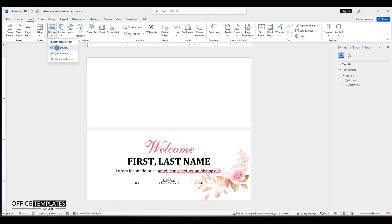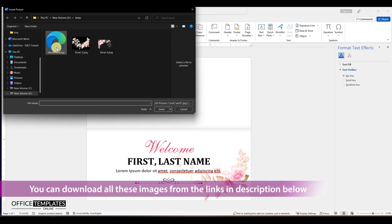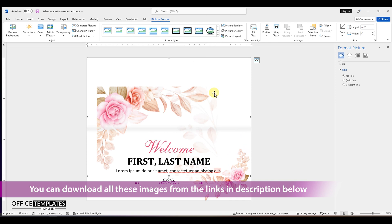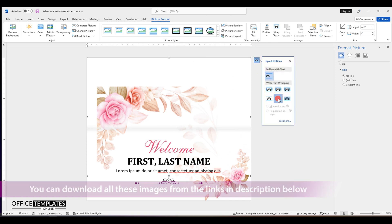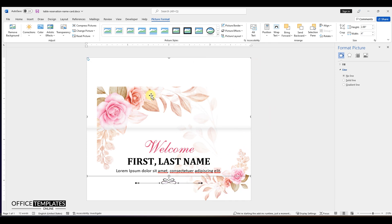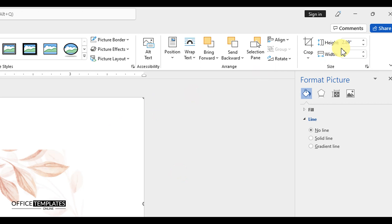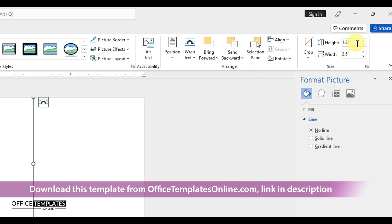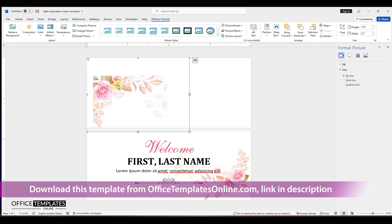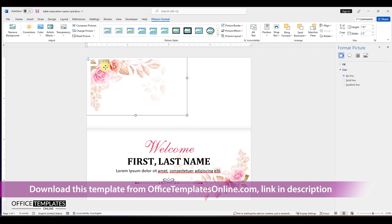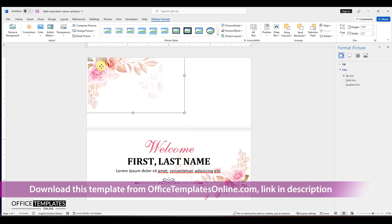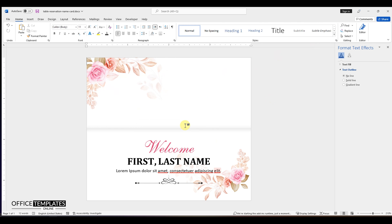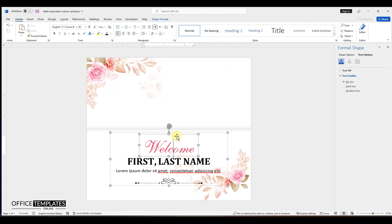You can download all the images used in this template from the links provided in the description just below the video. You can also download this folded style reservation table name card template in Microsoft Word format from OfficeTemplatesOnline.com, the link is provided in the description of this video.